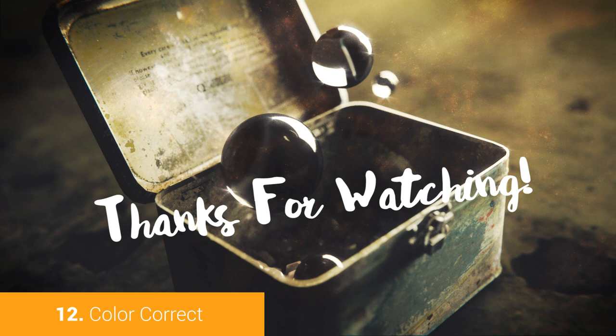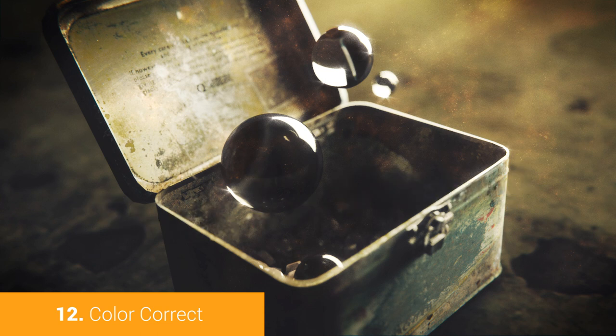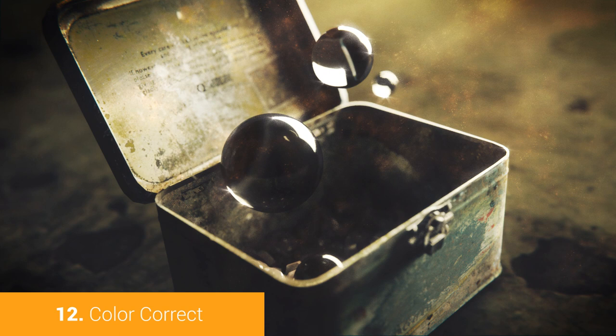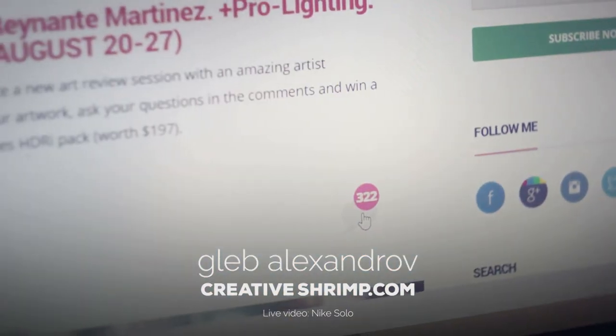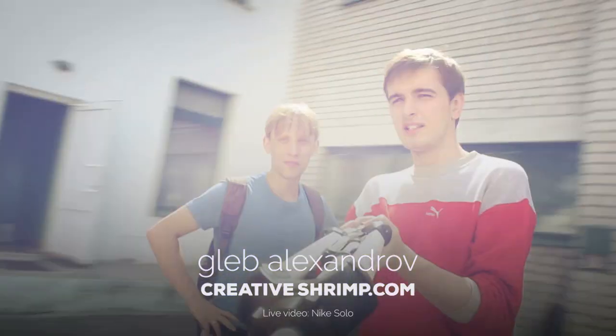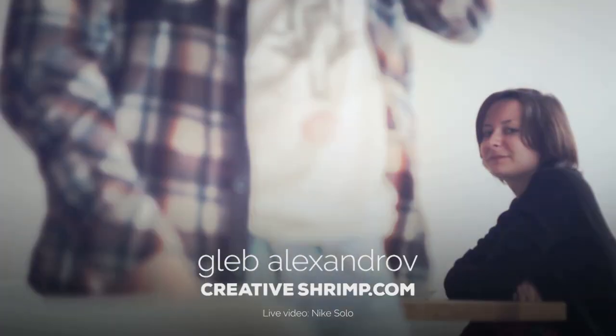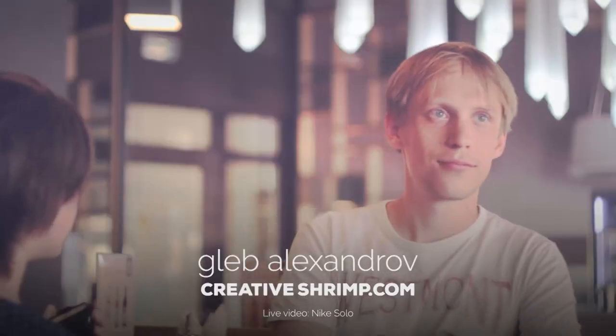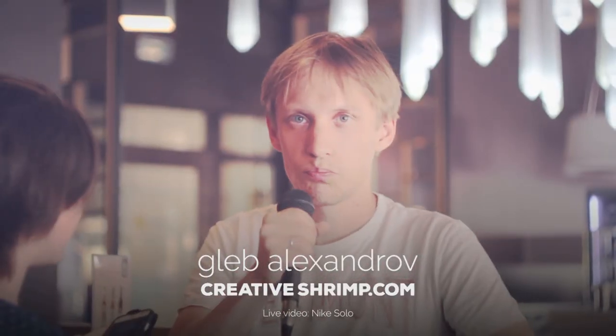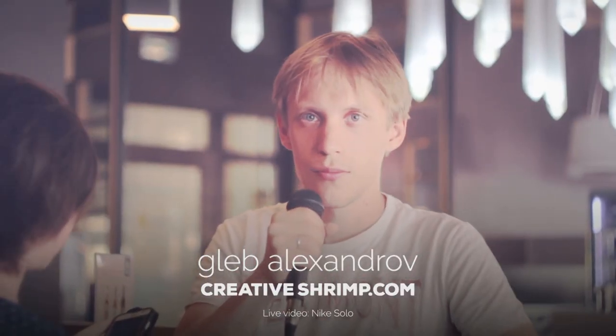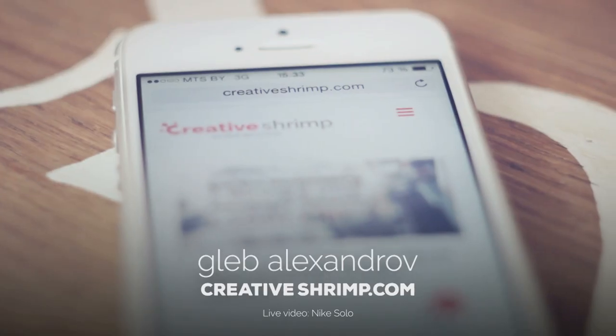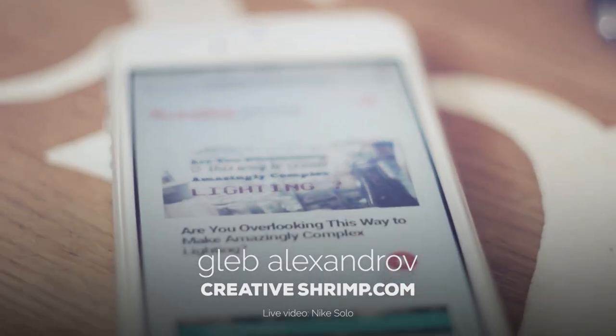Okay guys and girls. I hope you enjoyed this tutorial from realistic lighting series. That was Gleb Alexandrov for creativeshrimp.com. Thanks for watching. I appreciate you. And we will change the world of computer graphics. The lighting project is a manifesto.